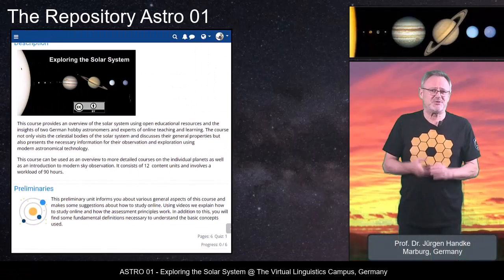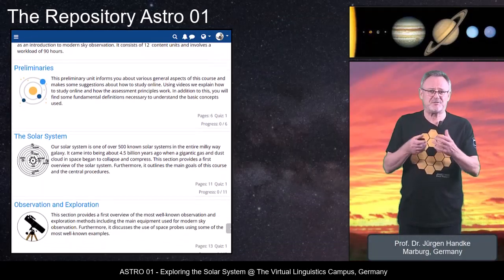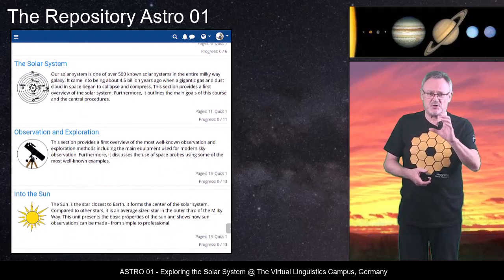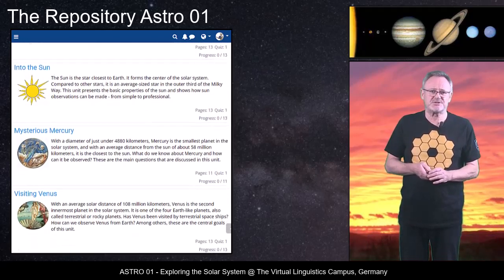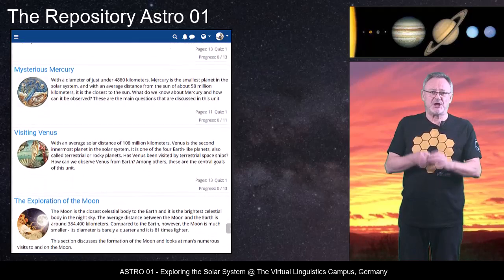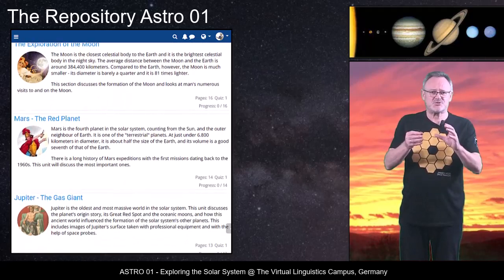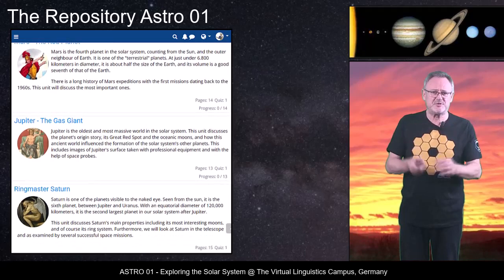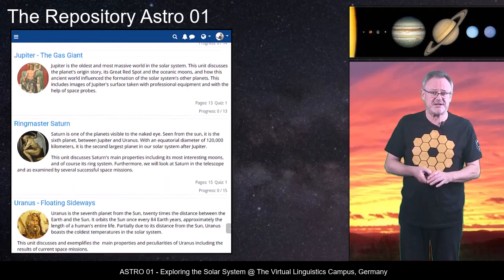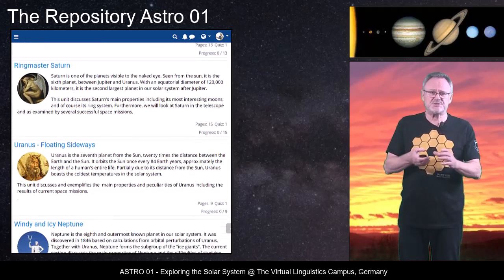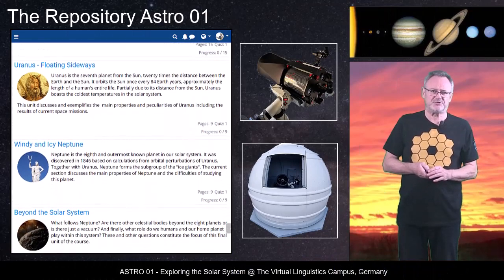Welcome to Exploring the Solar System, our free online course that not only visits the celestial bodies of the solar system and discusses their general properties, but also presents the necessary information for their observation and exploration using modern astronomical and space technology.